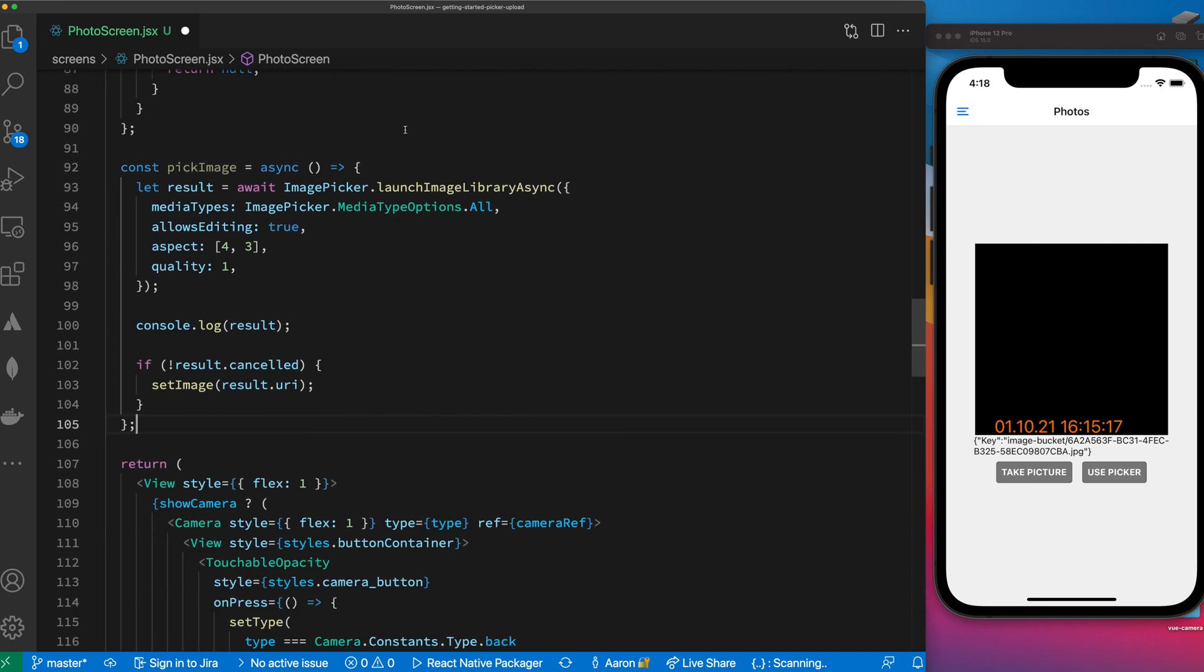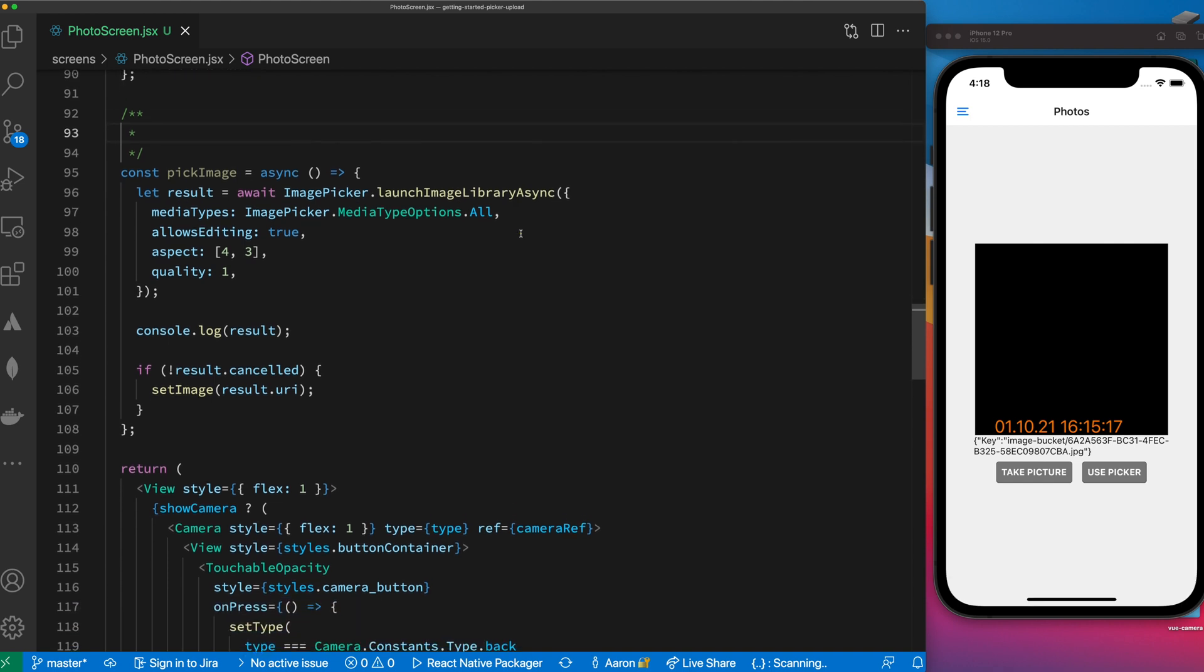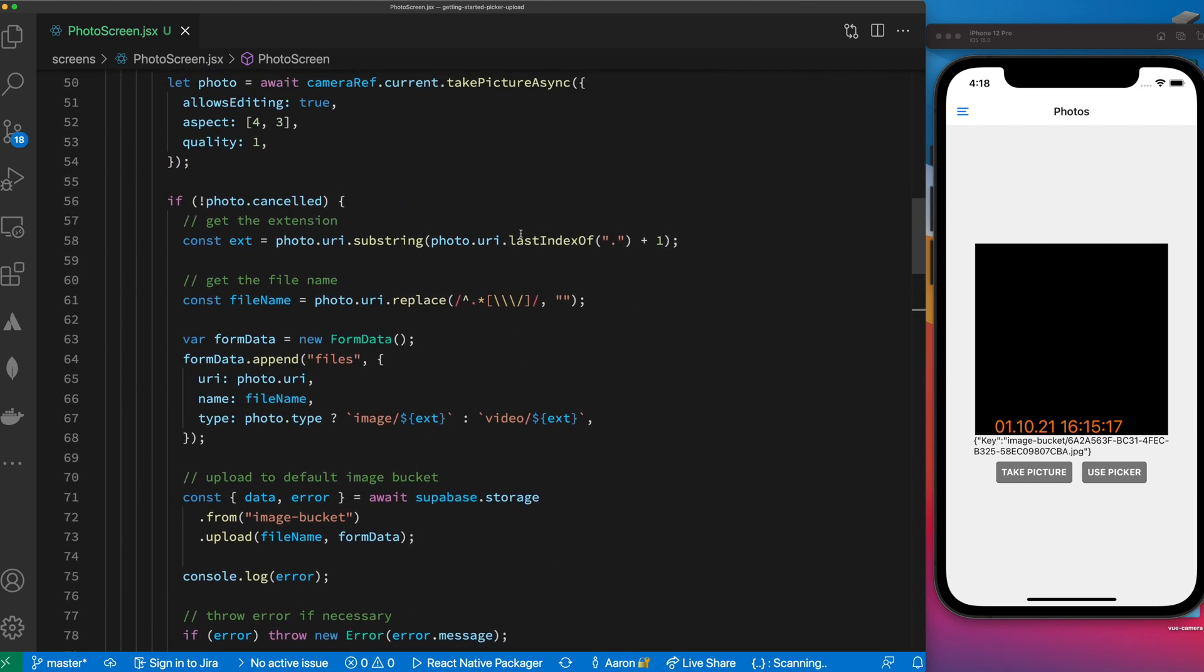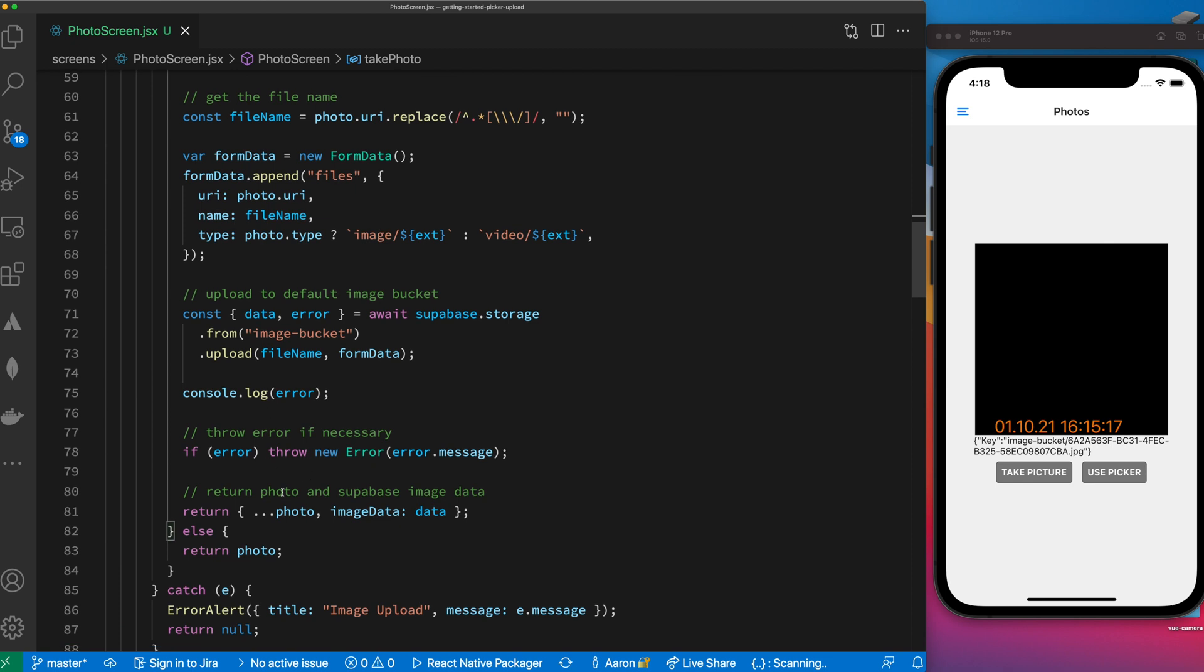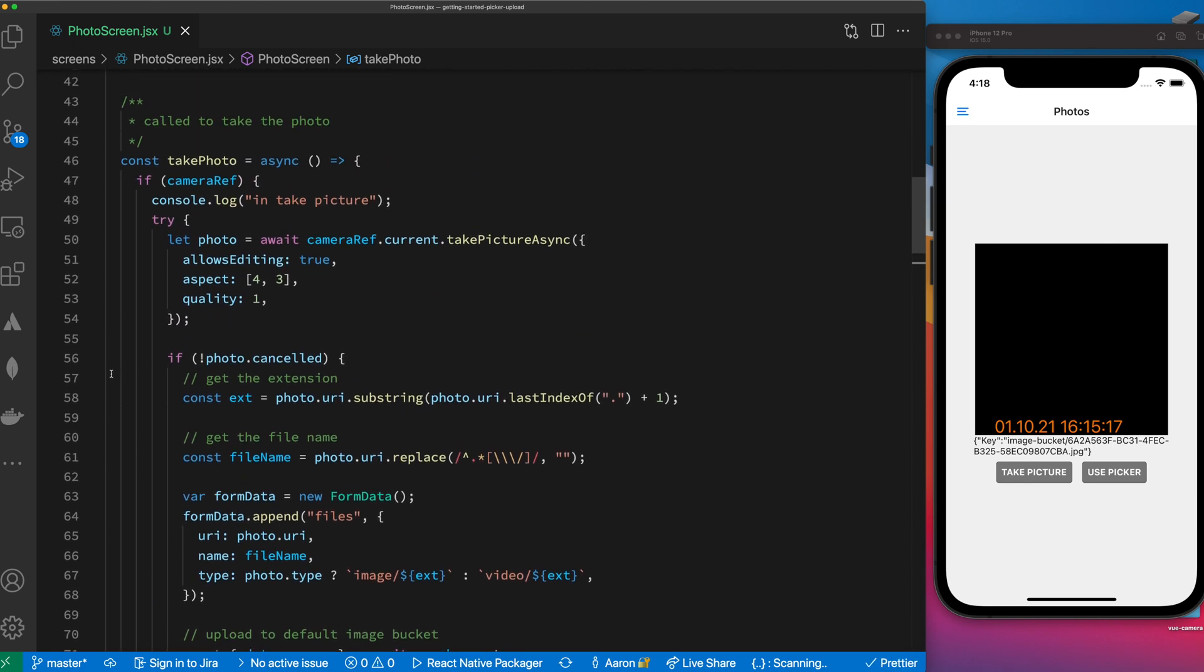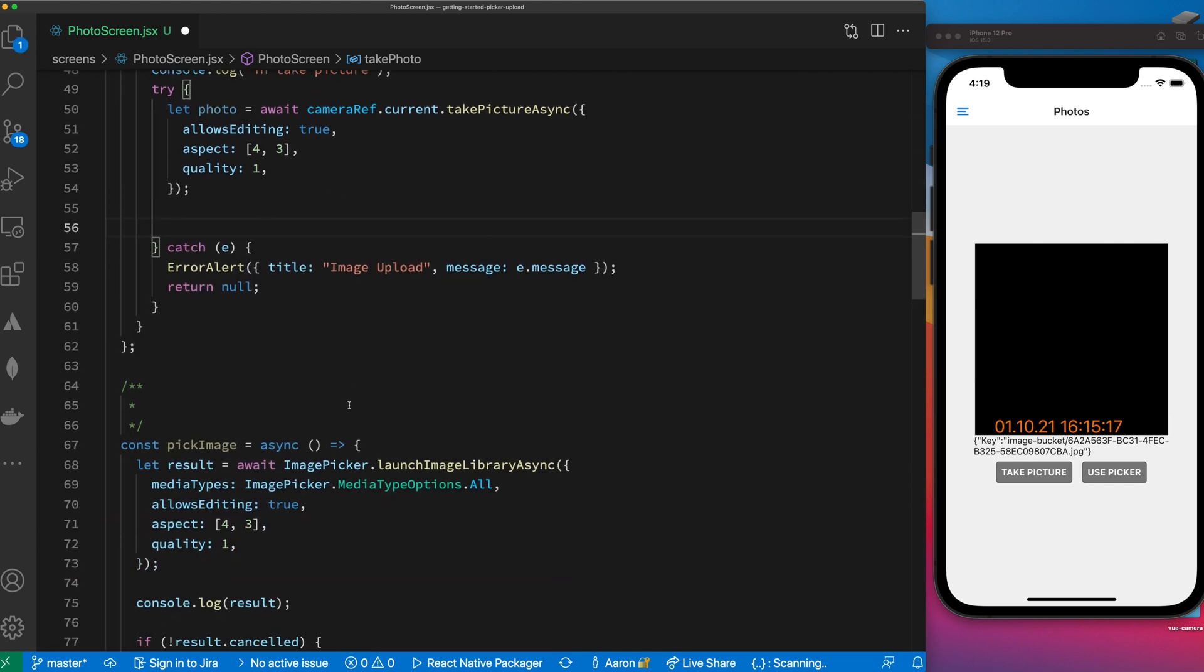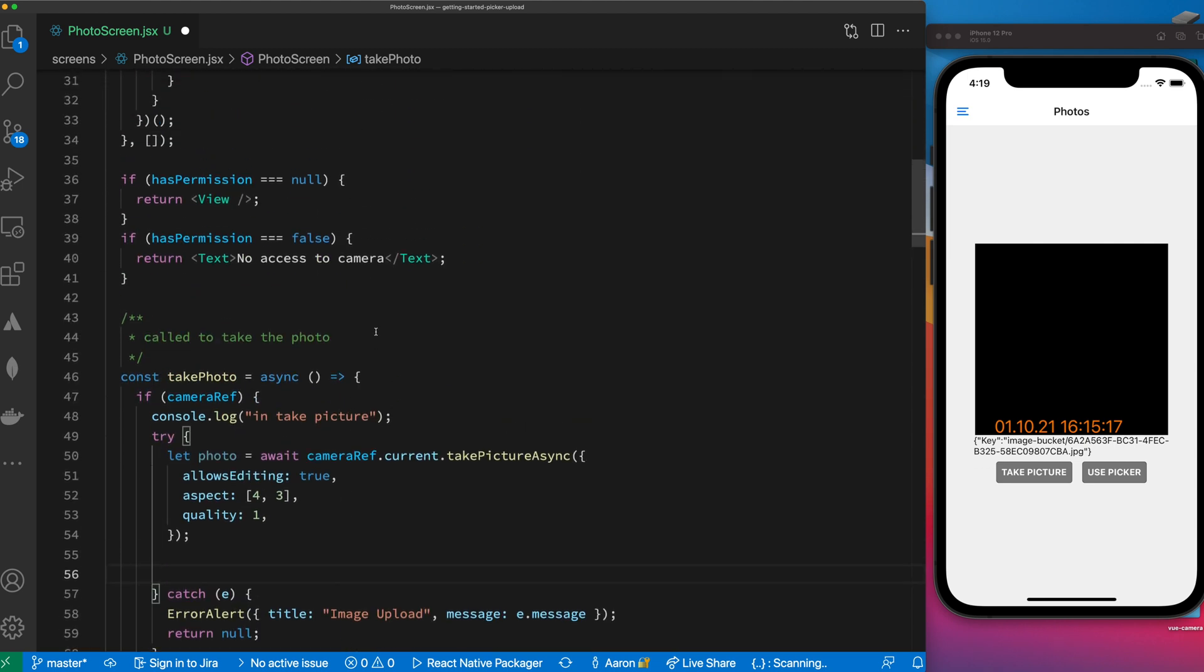How do you use the picker? It's pretty straightforward. We're going to go back to the documentation and they have a function so we're just going to put it right here at the bottom. This is what you call to pick an image and the behavior is very similar to what we did inside of take a photo. You'll notice a lot of this is duplicated.